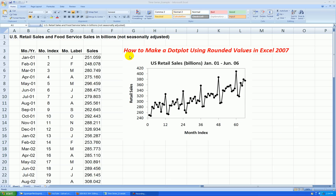In this video, I'll be showing you how to make a dot plot using rounded values in Microsoft Excel 2007. I'll be using retail sales — 66 months worth of data from January 2001 through June 2006 in billions of dollars.